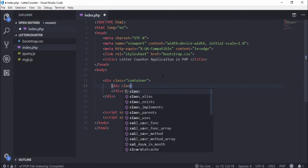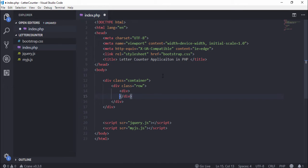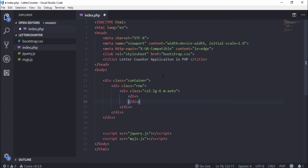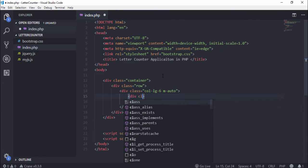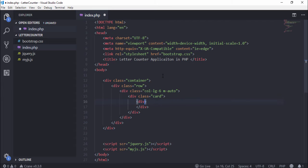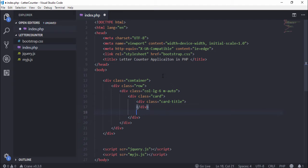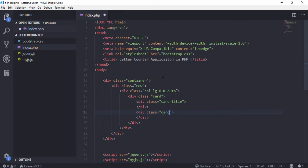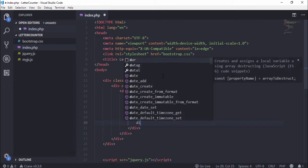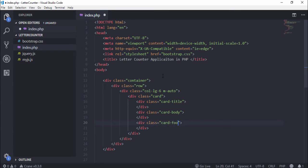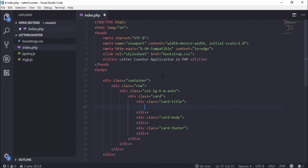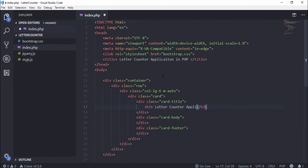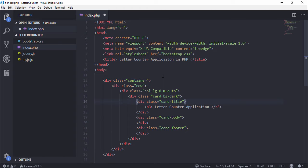Create a container, row, and also col-lg-6 margin auto, div class card. Inside card we need to create many divs like card-title. Out of this div I write another div card-body. Out of the div create a card-footer. Inside the card-title I write h3 'Letter Counter Application'. We need to use bg-dark in the card and also margin-top-5.